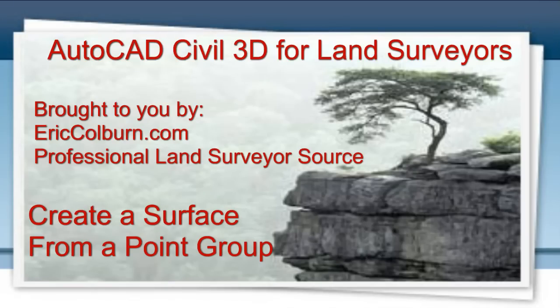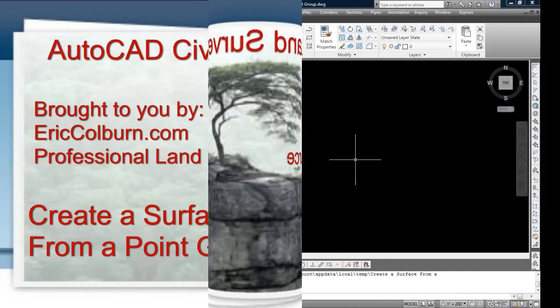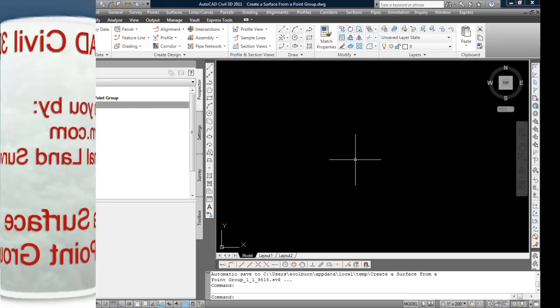Hello and welcome to AutoCAD Civil 3D for Land Surveyors brought to you by EricBullburn.com, the professional land surveyor's source. This video is how to create a surface from a point group.